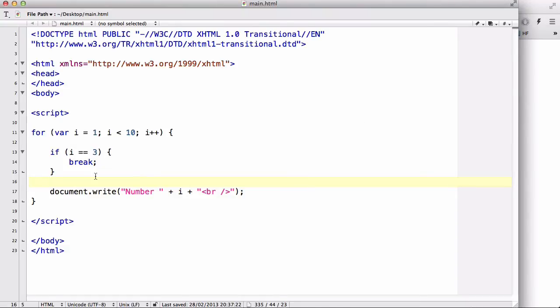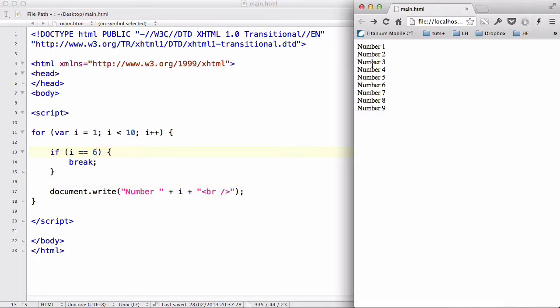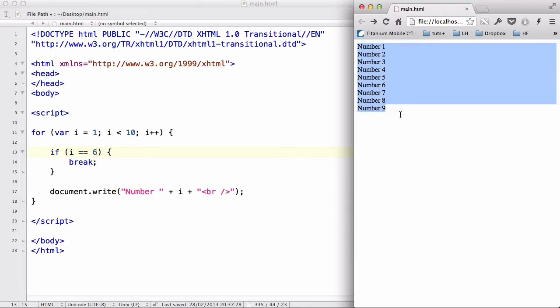Actually, let's change this to 6 something. Now, initially, with our for loop, the statement executed and wrote number 1 to number 9. And let's refresh now.